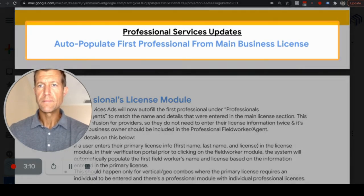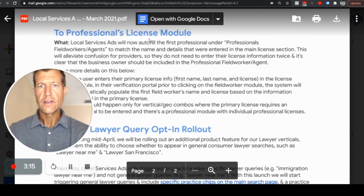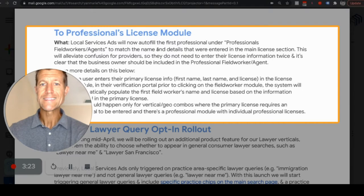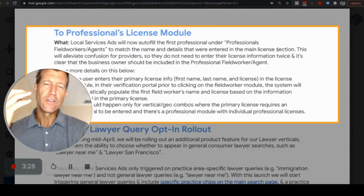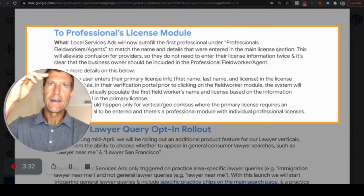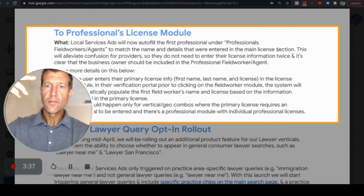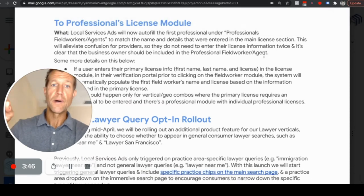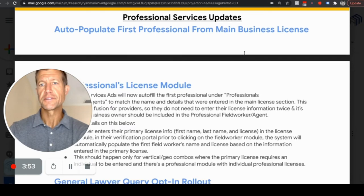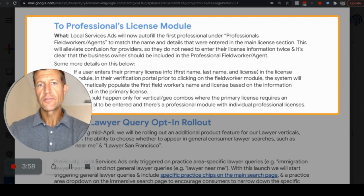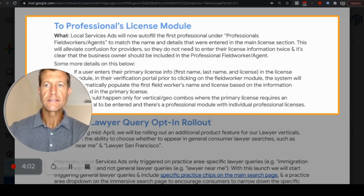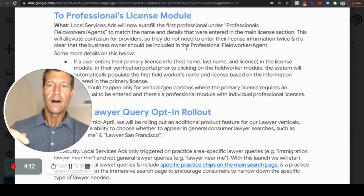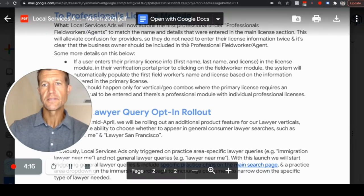Auto-populate the first professional from the main business license. This is in regards to the professional license module. Local Service Ads will now auto-fill the first professional under professionals, field workers, or agents to match the name and details entered into the main license section. This eliminates confusion for providers so they do not need to enter the license information twice, and it makes clear that the business owner should be included in the professional field worker agent section.